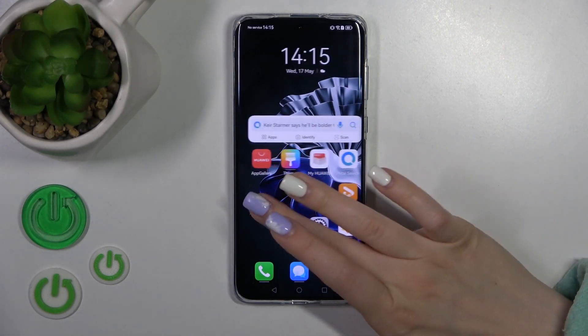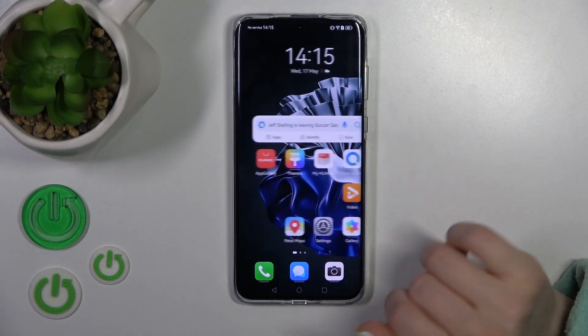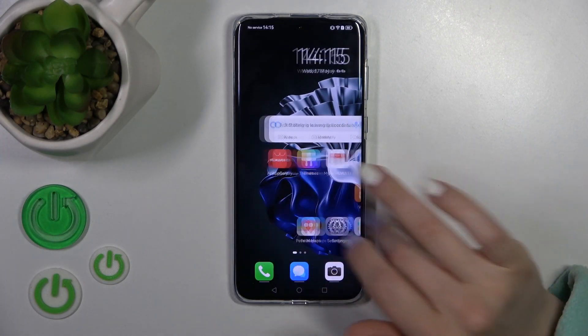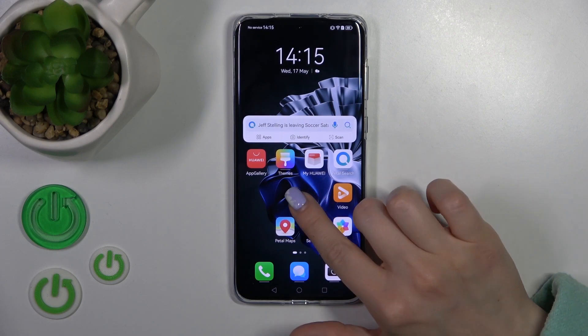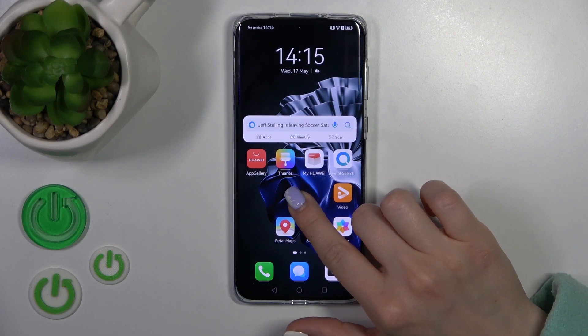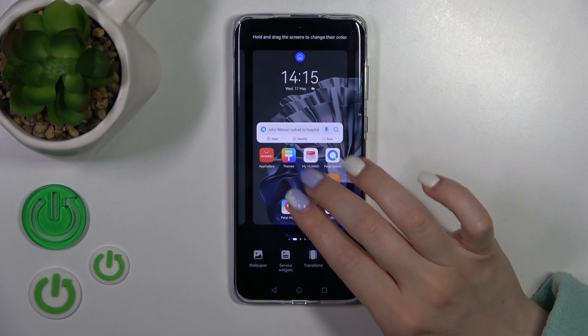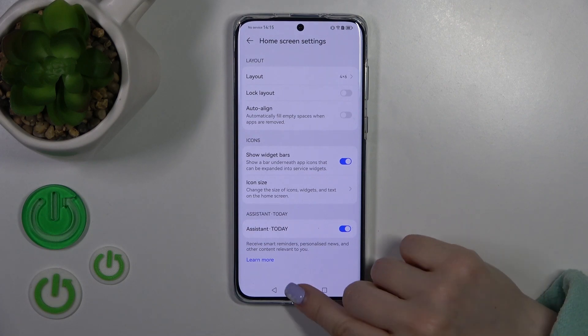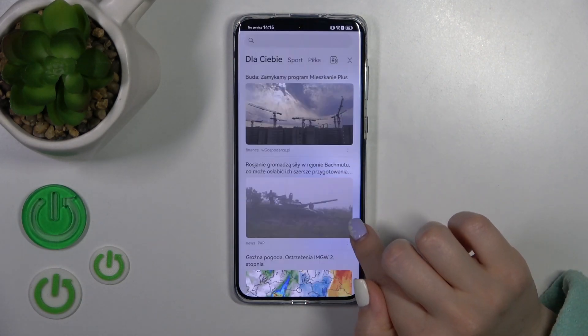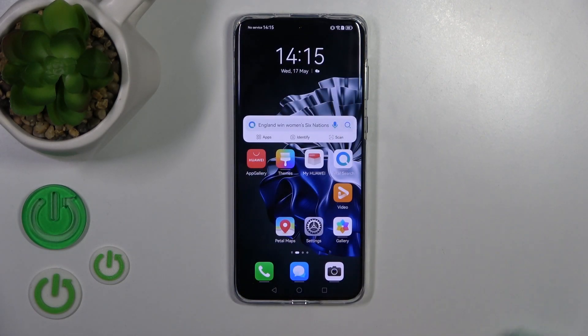Now let's go back, let's swipe, and we can see that we just successfully turned off this option. To turn it on, go to the home screen settings the same way, click the switcher, and that's it.